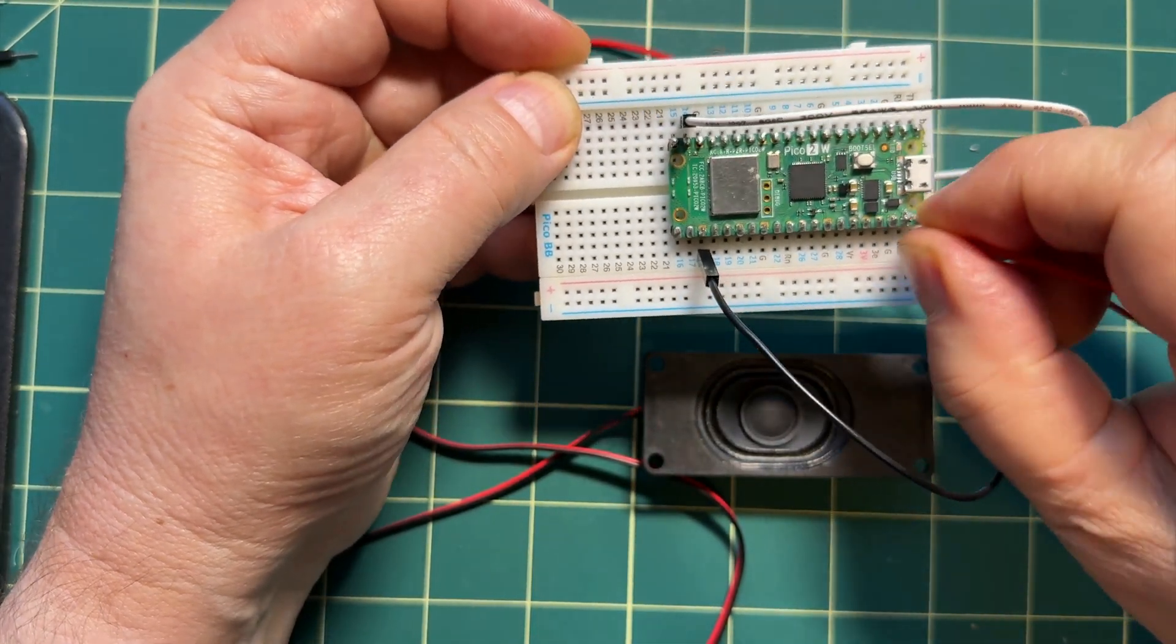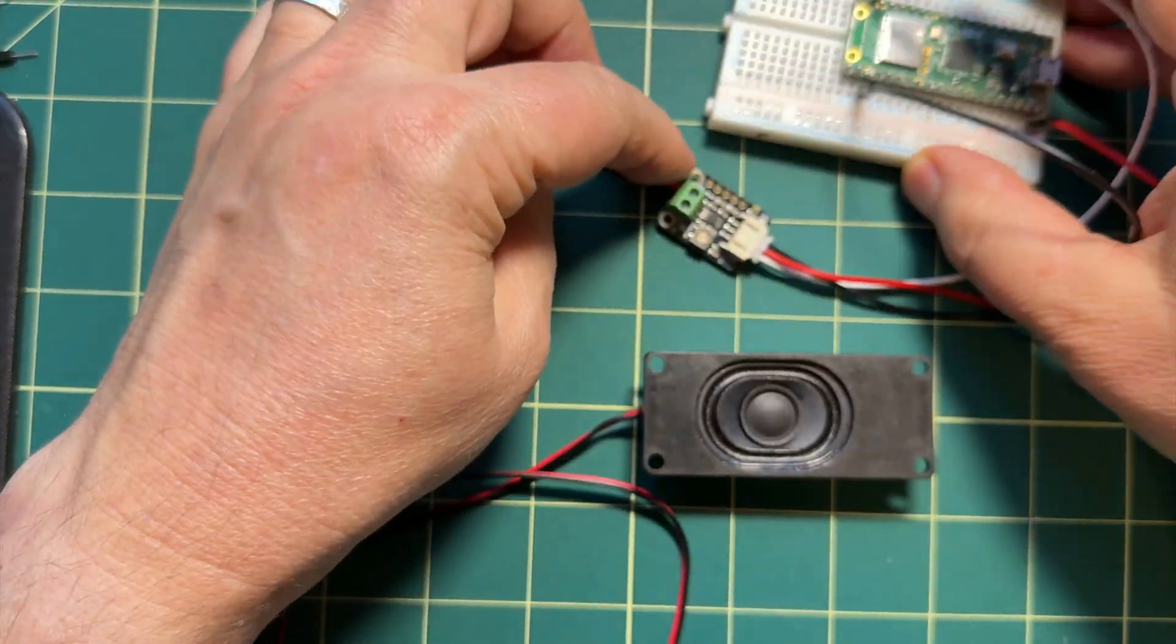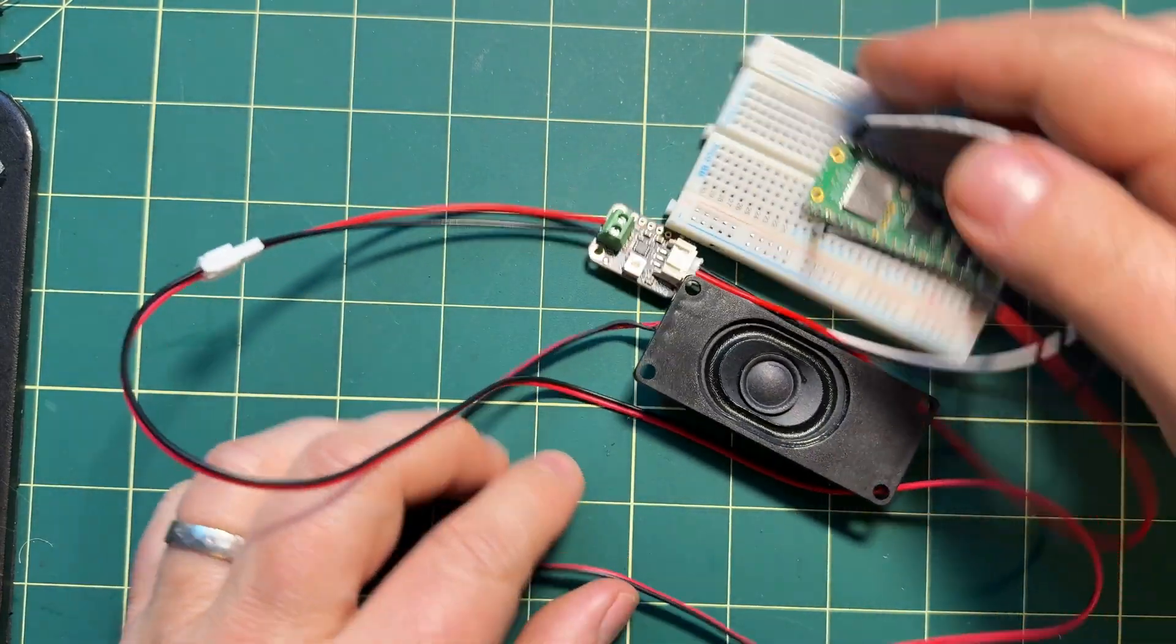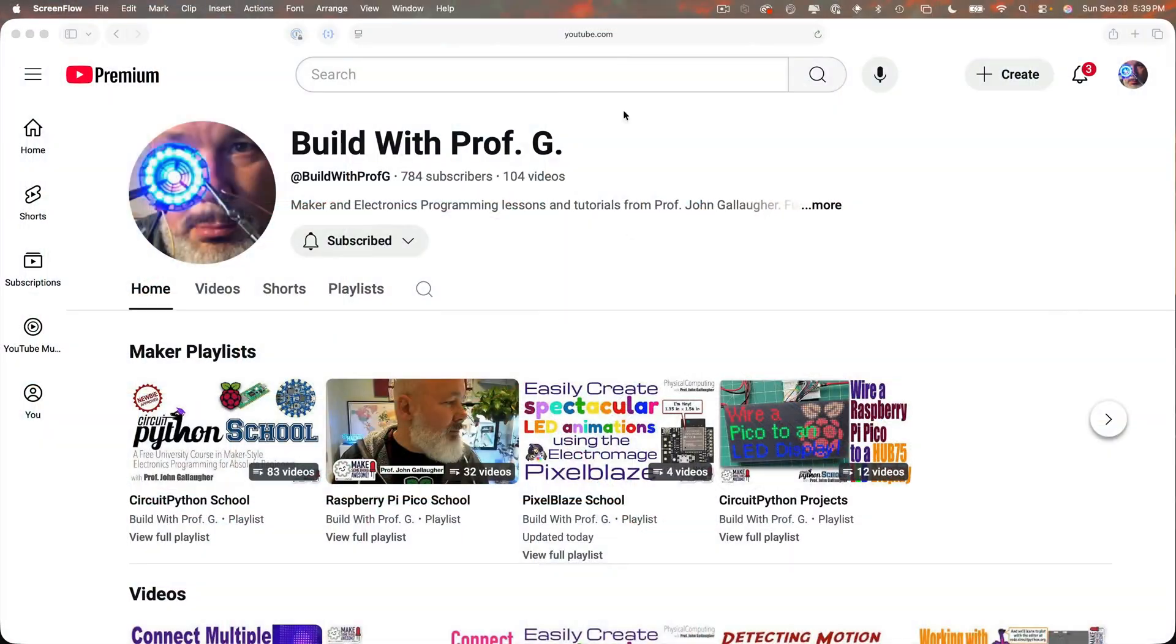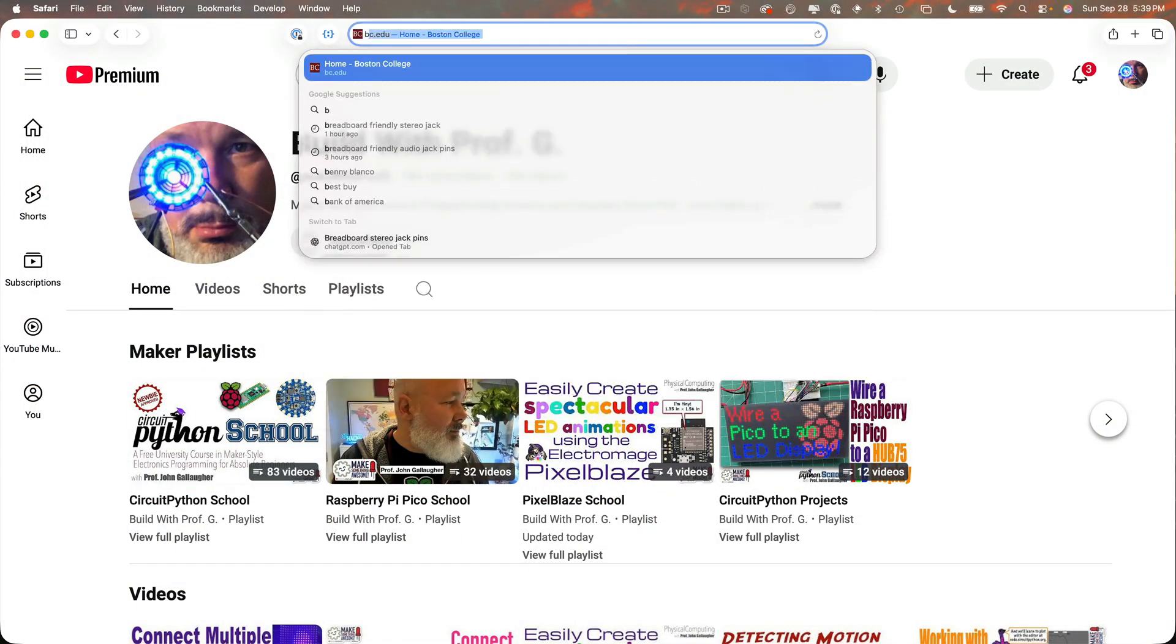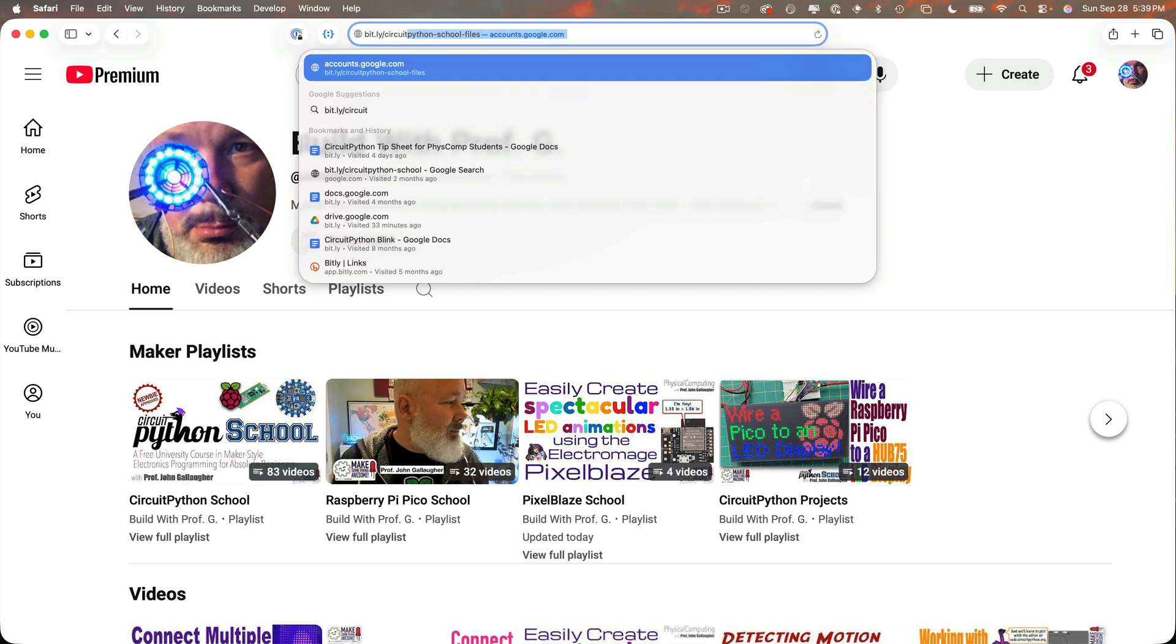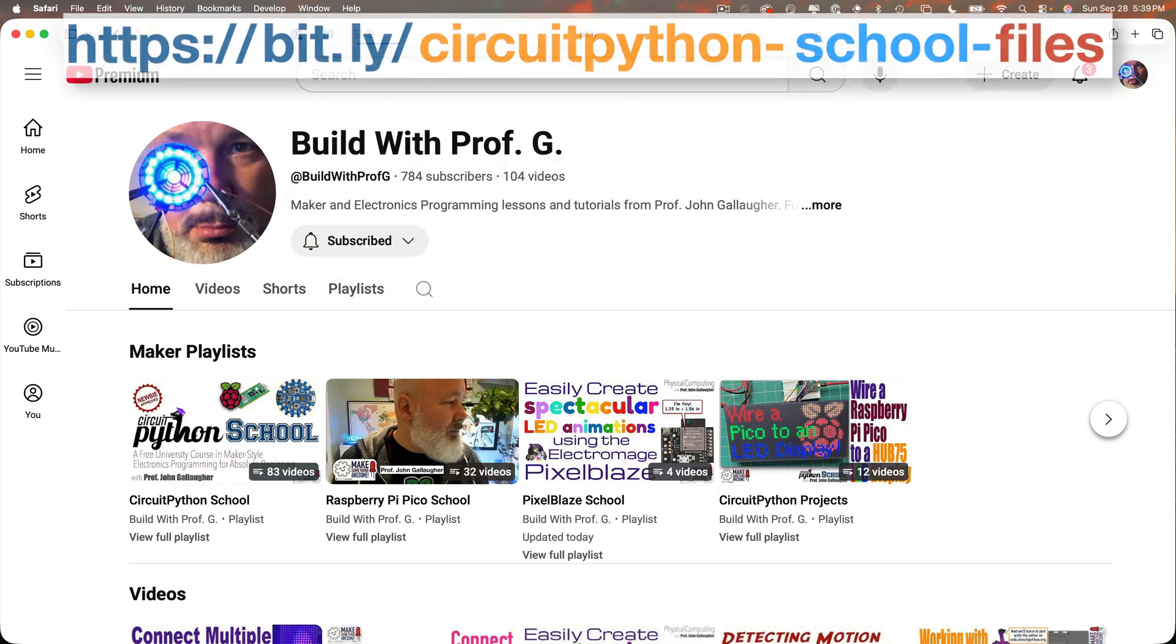Now regardless of the three setups that you use we can use the exact same code. So before we sling our code let's get some wave and MP3 files so we got something to play. I've got some files for this lesson in our usual place.